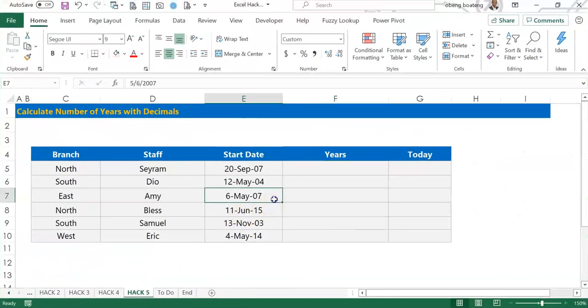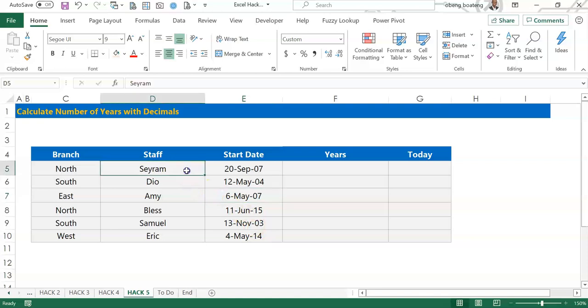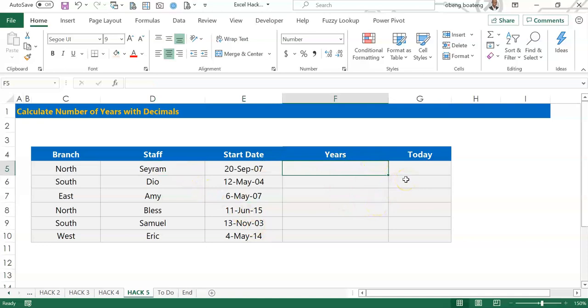In this example I have staff data and in column E I have start dates for each staff. In column F I want to calculate exactly the number of years each staff has spent in the organization as of today.